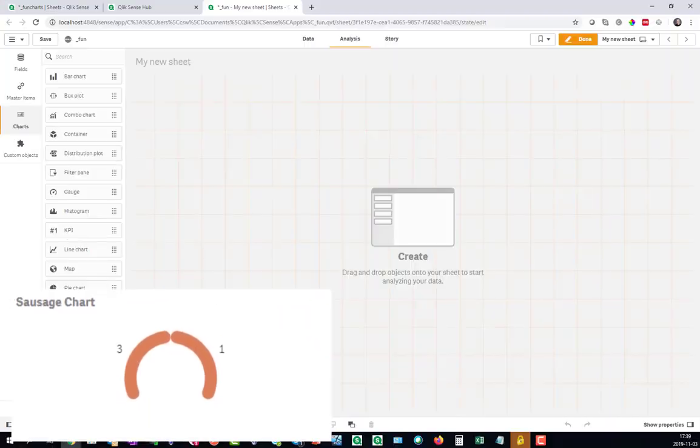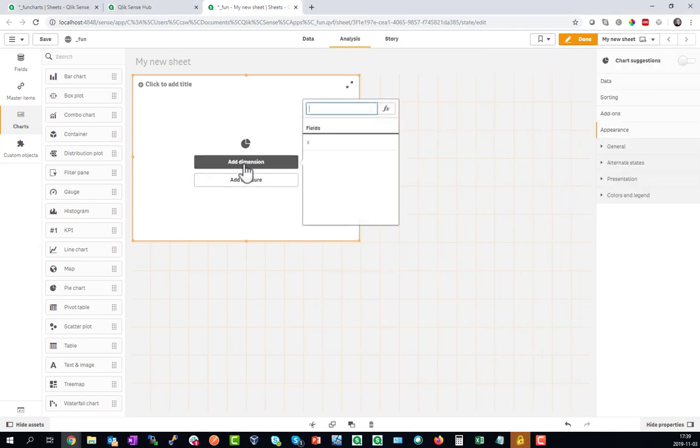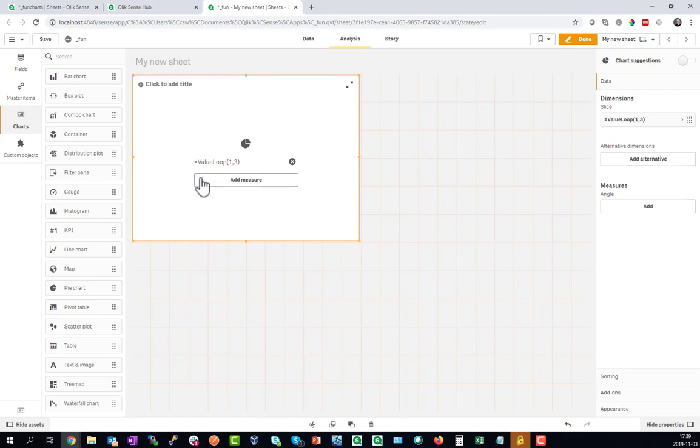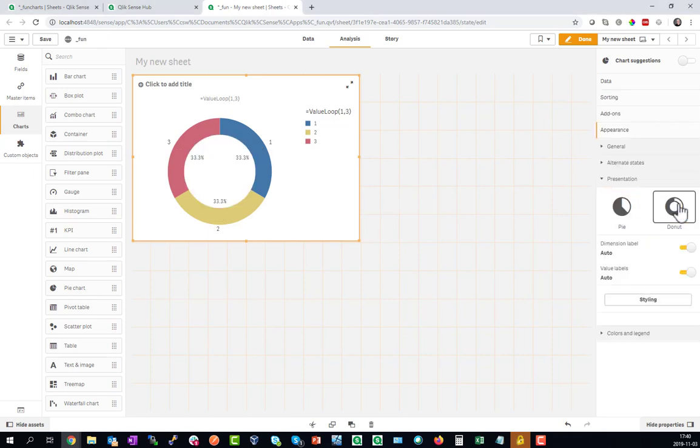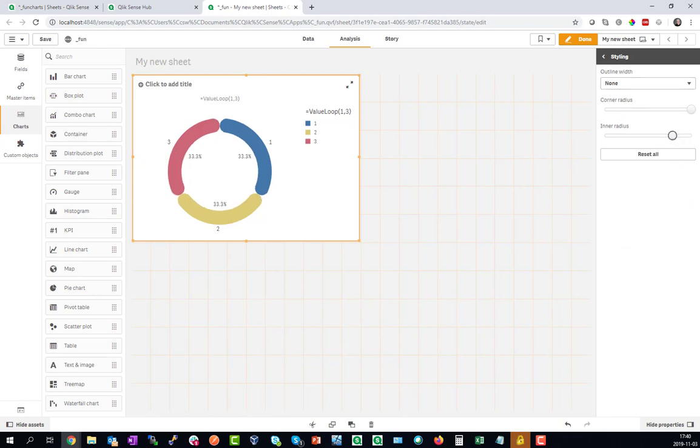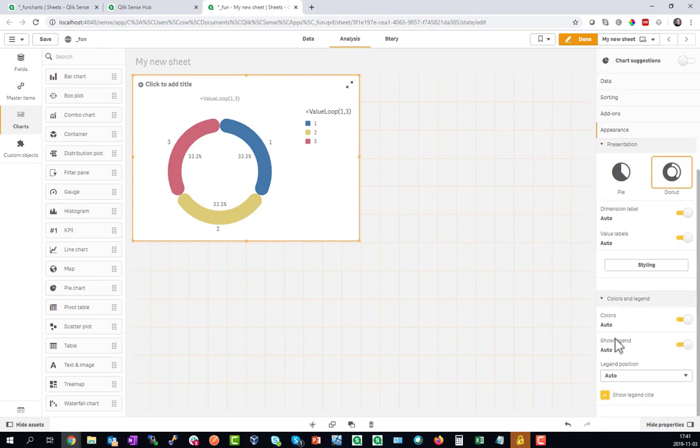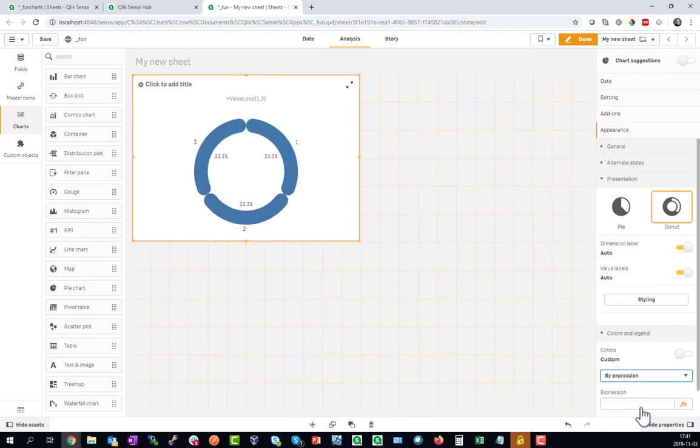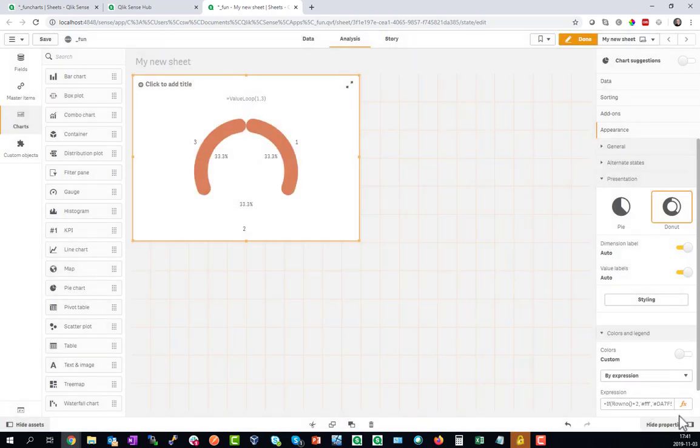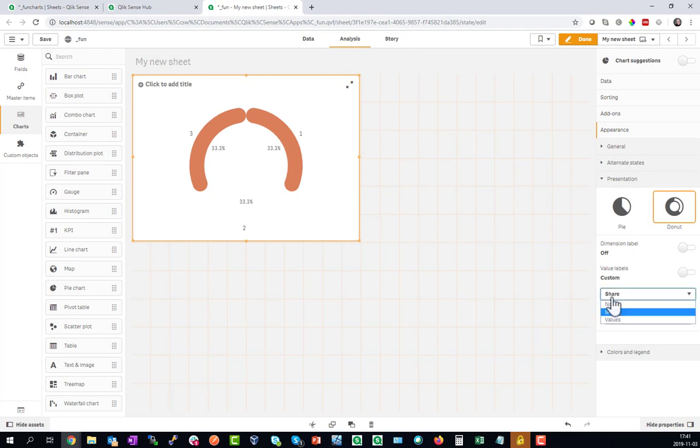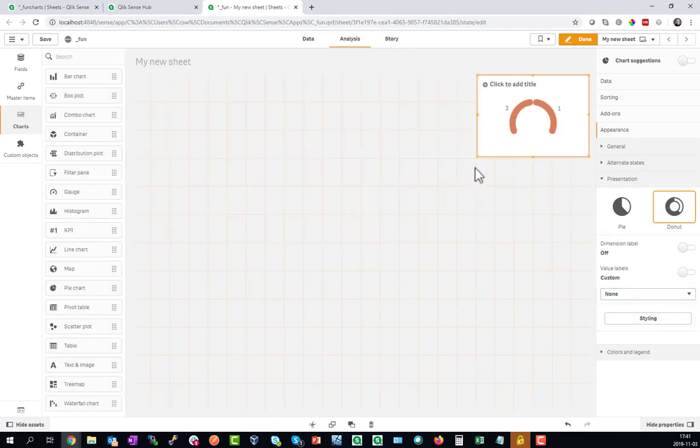The rank number 10 is the Sausage Chart. The Sausage Chart is a variant of the pie chart. We don't need any data for this so you can just do a value loop formula as the dimension. As a measure we'll do equal sized segments and make this a donut chart with styling which is new since September. You can give beautiful corners and inner radius. It's important to set the color so the second segment will be white and the others get a sausage color. Then get rid of the annoying labels and here is the Sausage Chart.